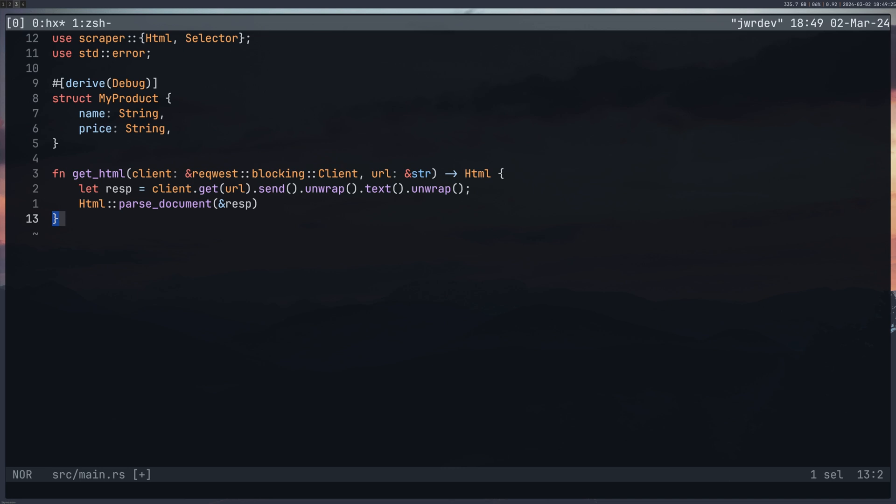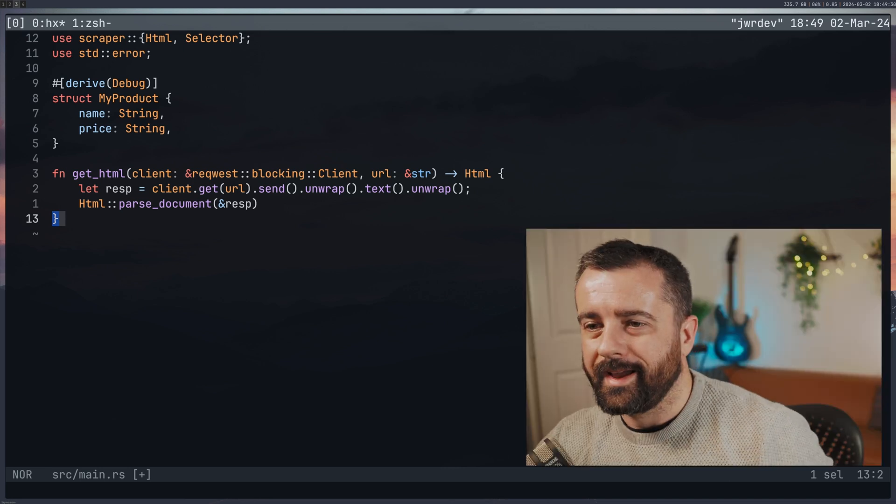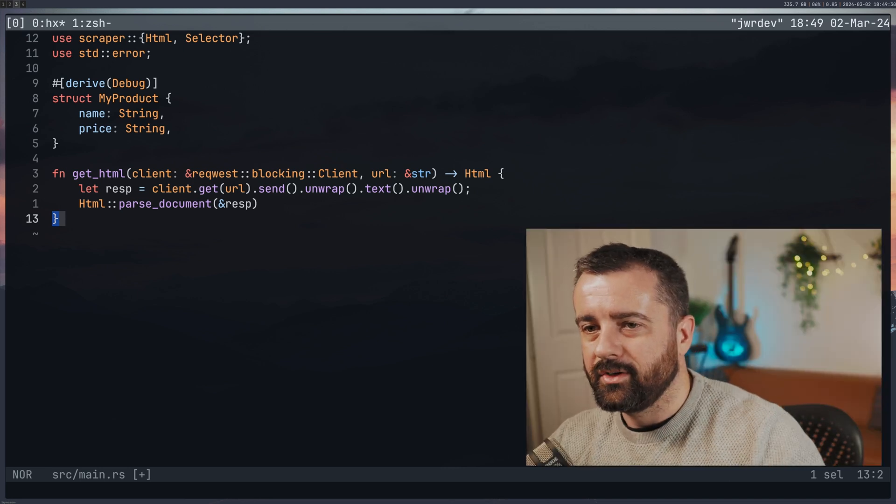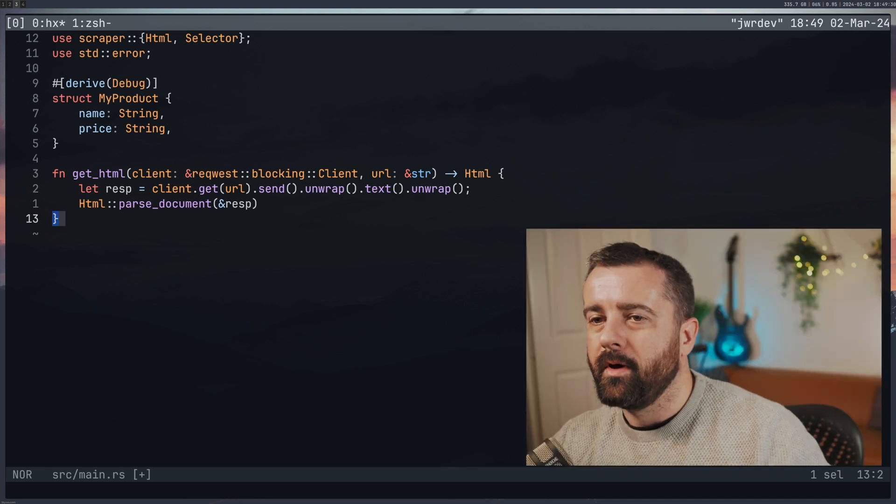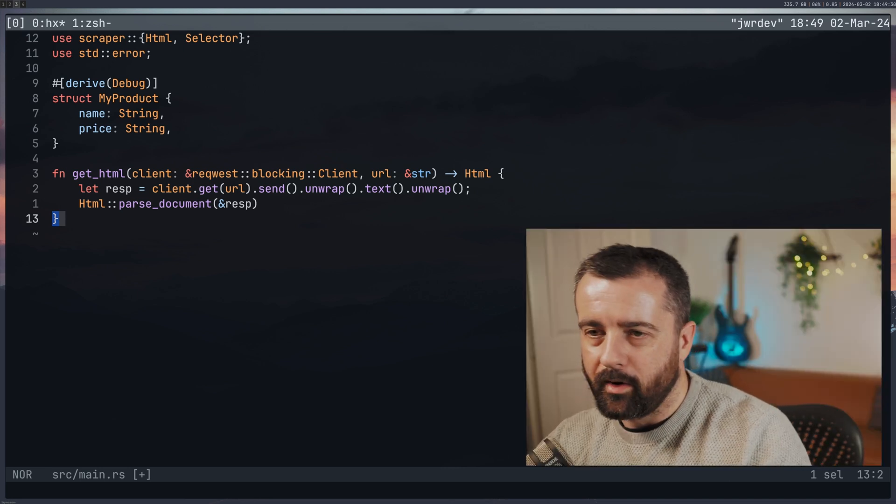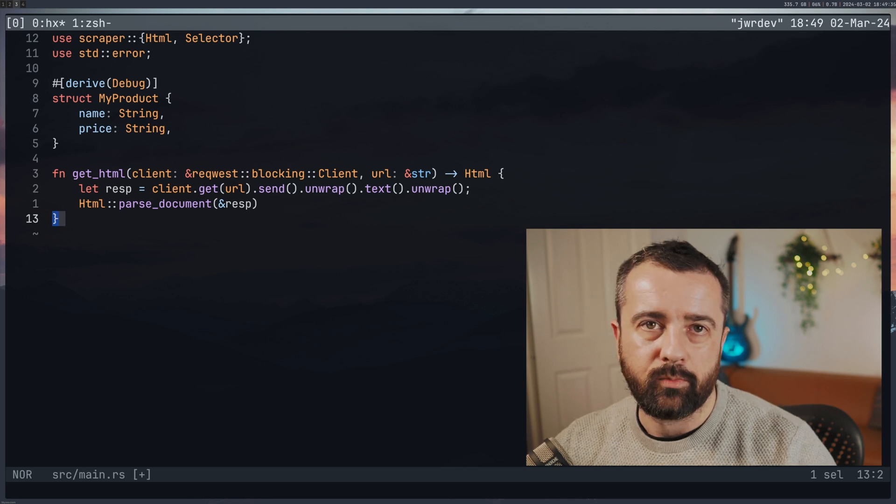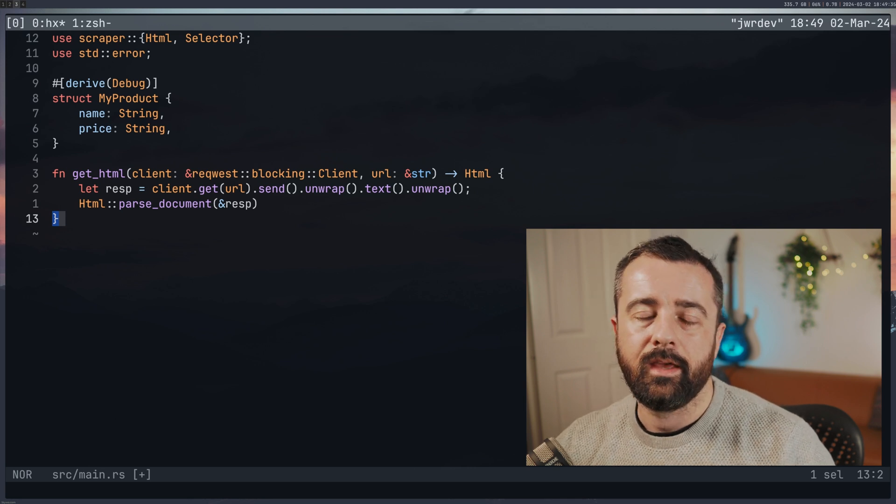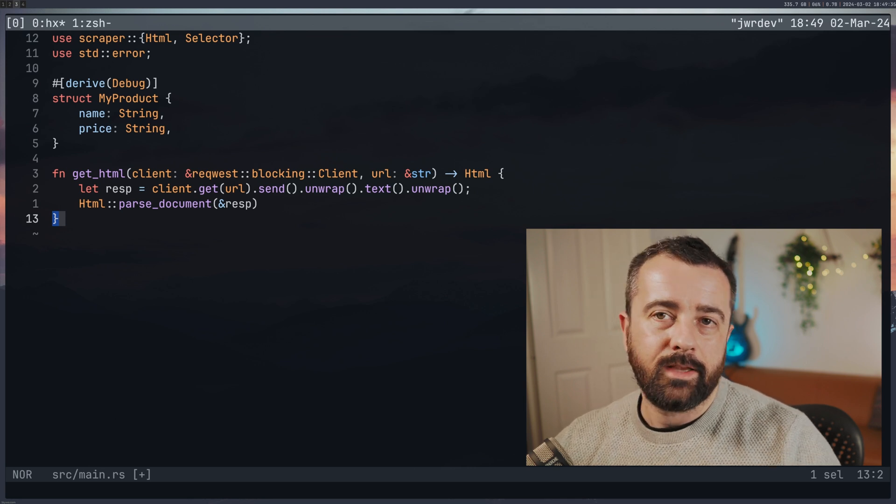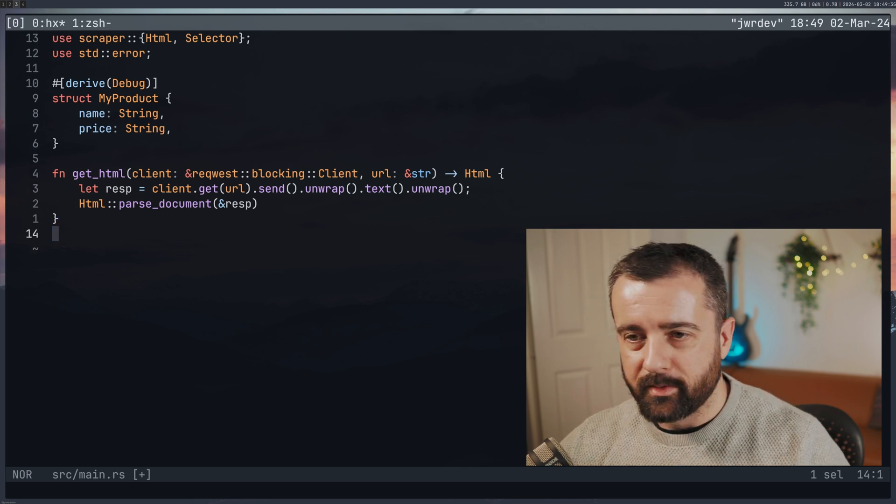So that was a good start. I can now get the HTML from a URL. I'm going to be using that as we loop through the pages of this website later.